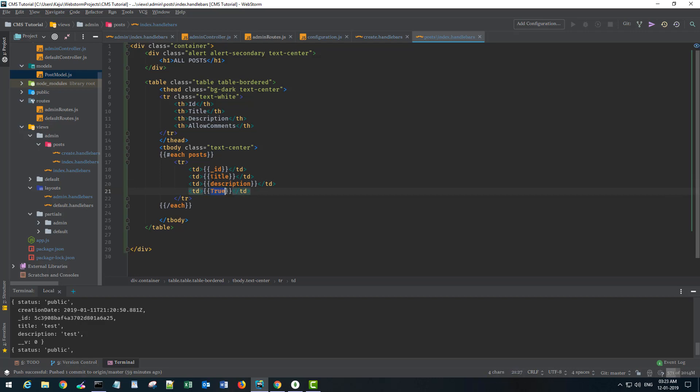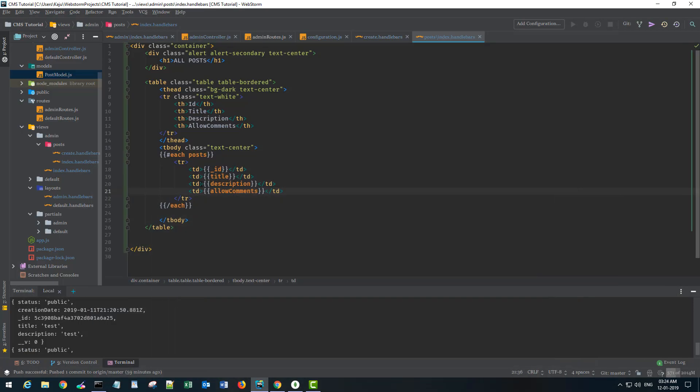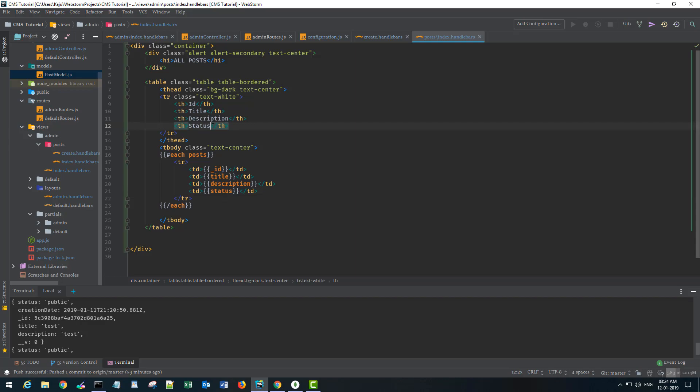I'll go back here and close the messages. It will be underscore ID, the title should be title and the description should be description and this should be allow comments.